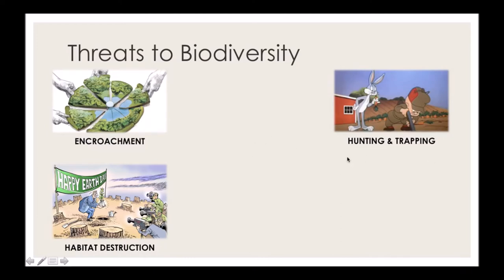If strictly regulated, hunting and trapping might not be too much of a problem. But if people are hunting and trapping at will, that will definitely impact biodiversity and species conservation status.